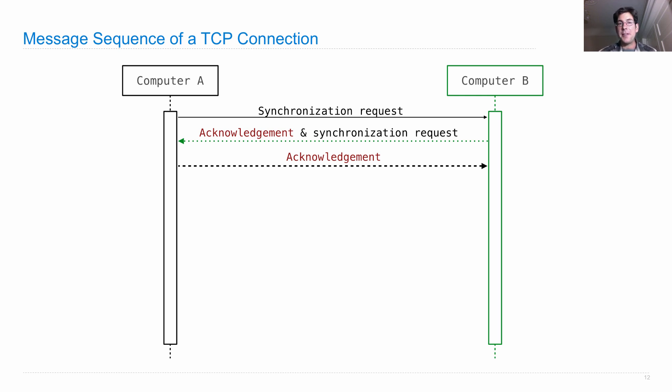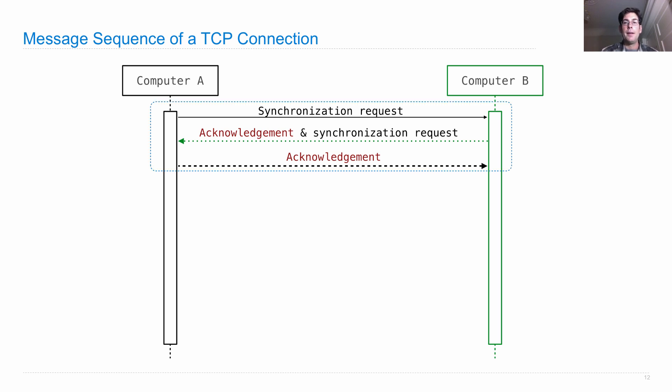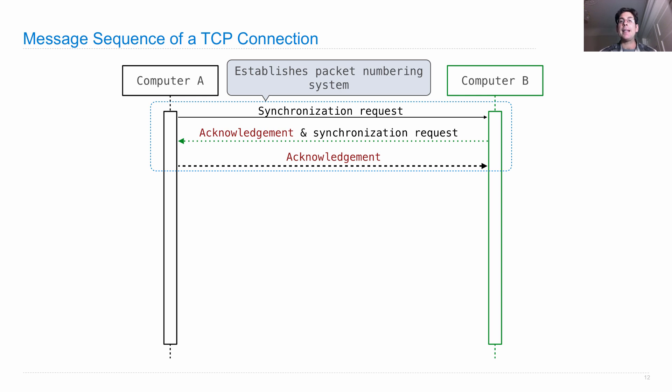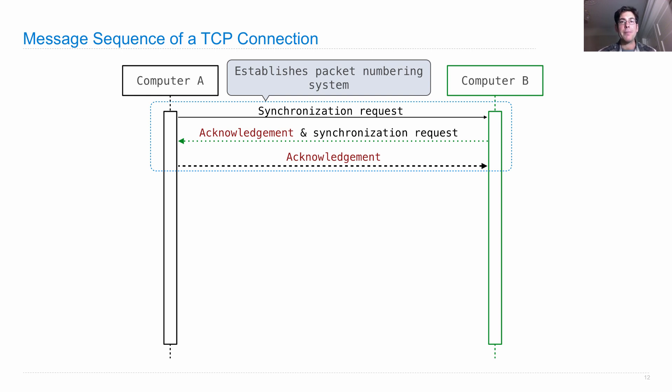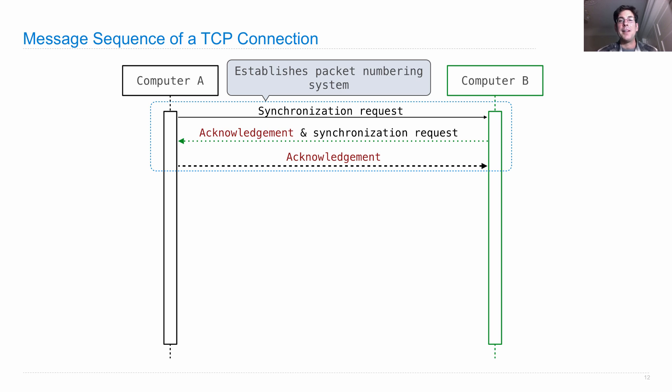So that's the handshake protocol, which requires three messages to be sent. This whole thing establishes a packet numbering system, which is used throughout the rest of the session. So the random number that computer A generated in its first synchronization request is used as the first number in the packet sequence. And every other packet that it generates from then on will have an incremented number. So that computer B knows what order of information was sent in. And it can reorder anything that went out of order as it was passing through the network.